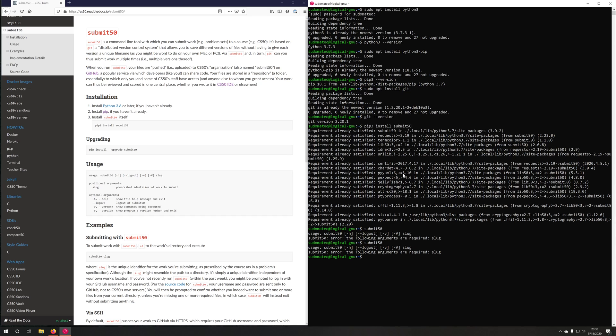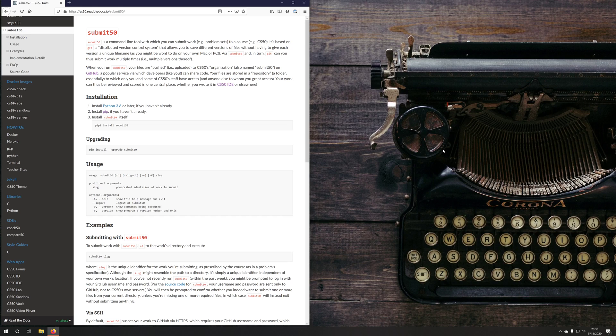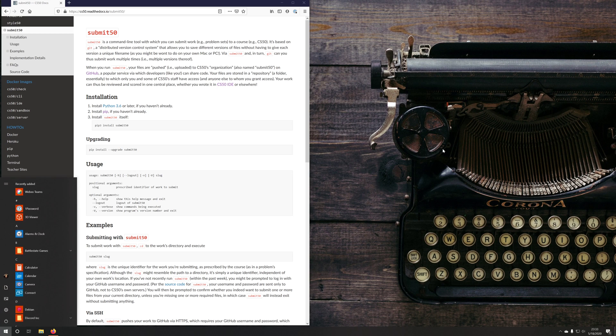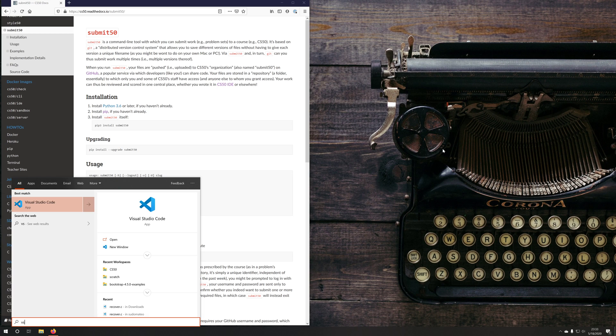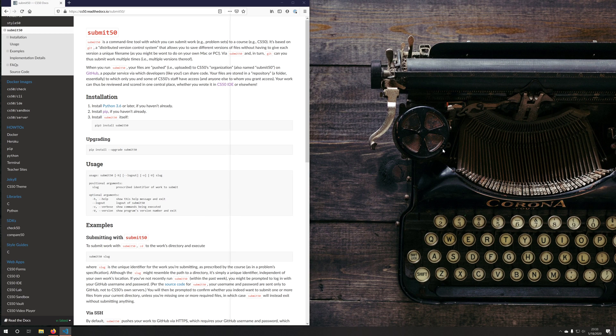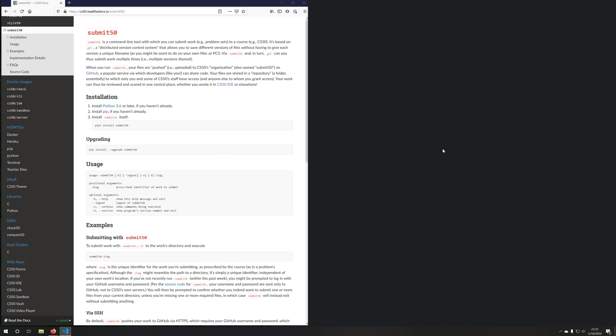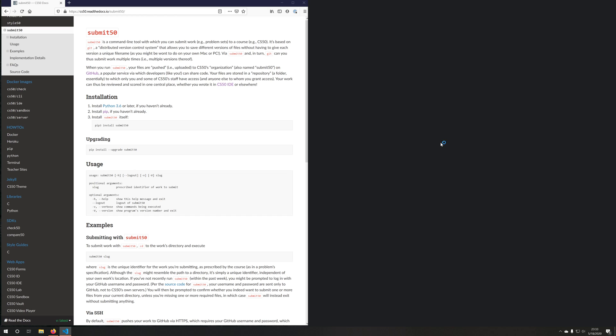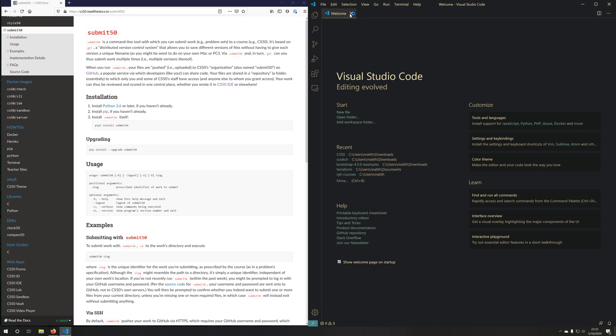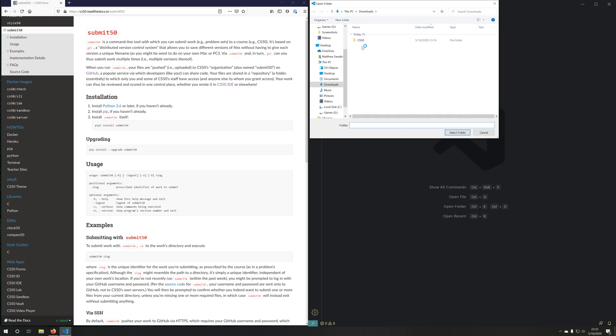So let's go ahead and use it to actually submit a problem set. So I'm going to go ahead and exit out of the Debian WSL instance, and I'm going to open my VS Code.